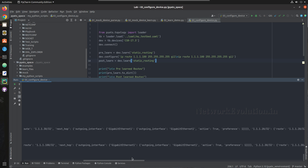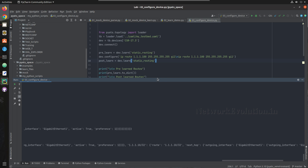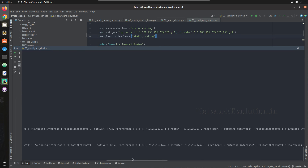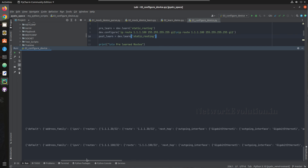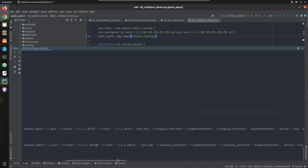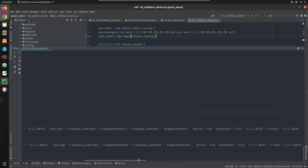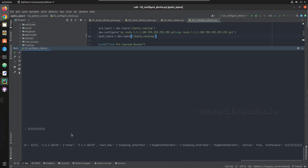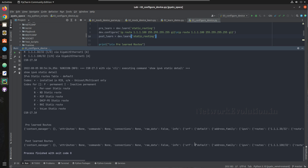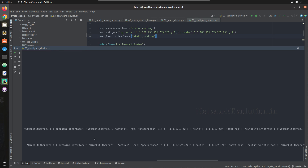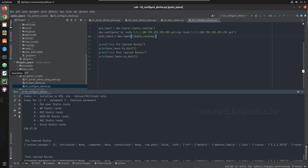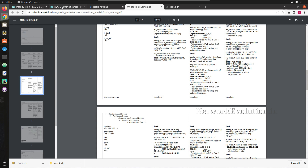Now we can see the output. If you compare the two outputs, in the newly learned routes we have 100 and 101 added, while the pre-config output doesn't have those. If you use a diff module for comparison, you should be able to see the complete difference. In the next video we will see how to do the configuration difference, and now we will see how to use Genie configuration objects.